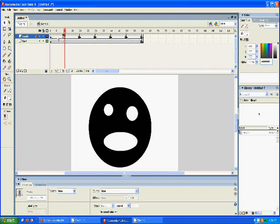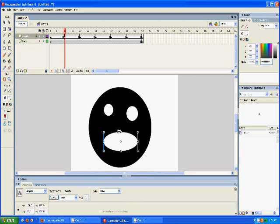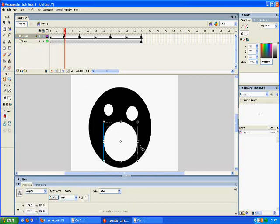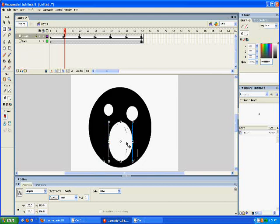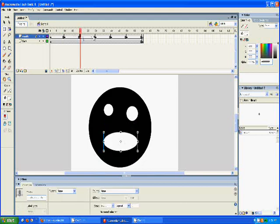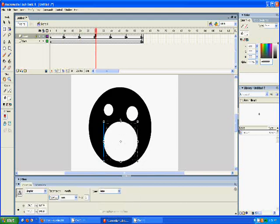And then for the keyframe at 10, we'll make it look like the mouth is talking. And then 20, we won't do anything. And 30, we'll do the same thing again.